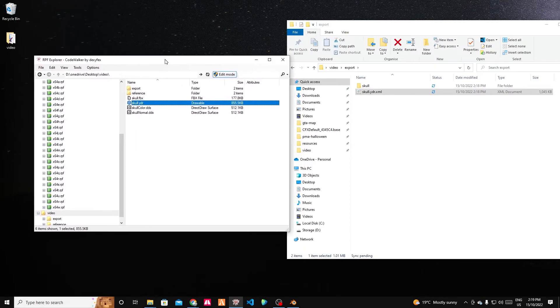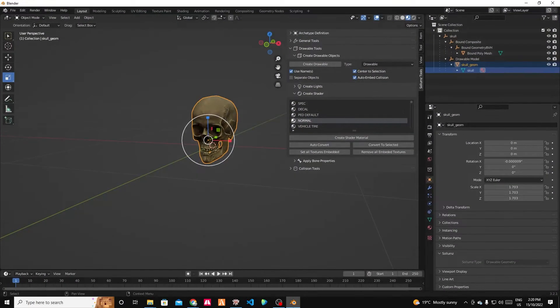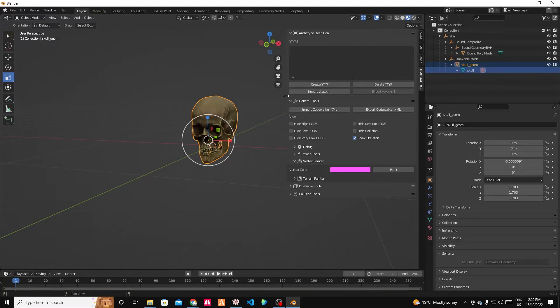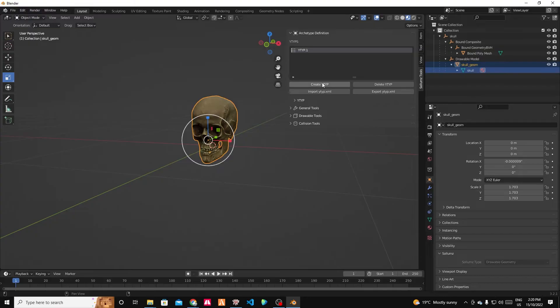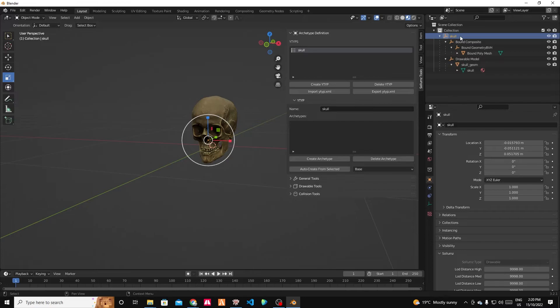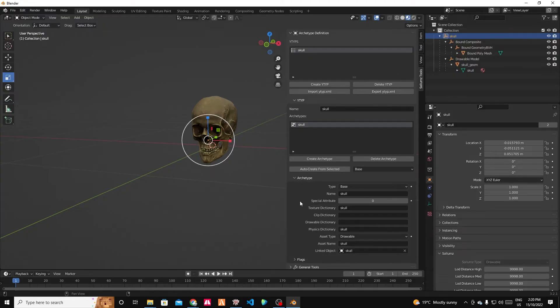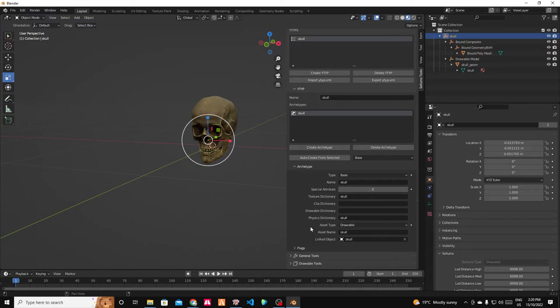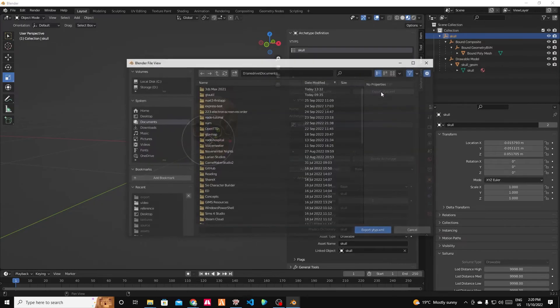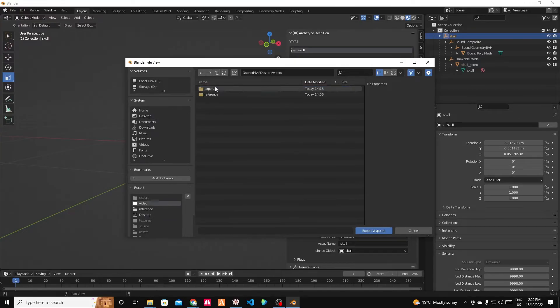Now, the other thing we have to do is make a Y type. So every model needs a Y type file that describes the YDR to the game, basically. Thankfully, Solemns can help us with this as well in the general tools. No, in the archetype definitions, we're going to make a new Y type and we're going to call it skull. I'm going to make sure that I've selected the root in the hierarchy of the object. And I'm going to click auto create from selected. And you can see it's auto prefilled all this. And then I'm just going to export the Y type XML and I'm going to put that into my export folder.